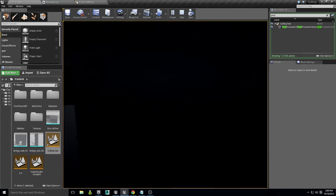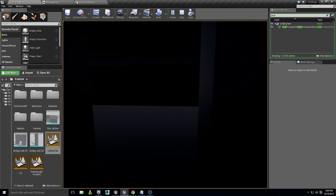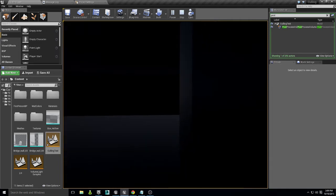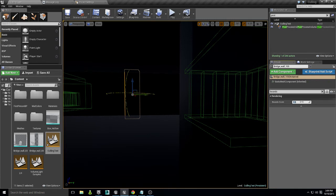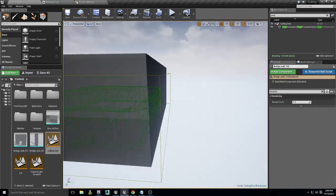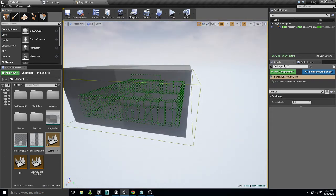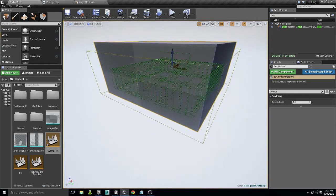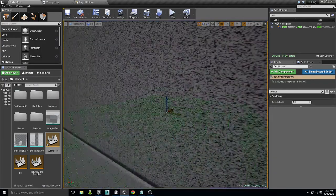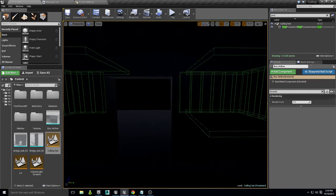HZB occlusion won't fix every issue, nor will the default method, and you don't want to just increase the bounds on everything since it's not the most performant approach. In my third example, with r.visualize occluded primitives enabled, you can see everything rendered inside a giant box I've created. I took a BSP box, made it hollow, and converted it into a static mesh so it can be rendered as a single object.